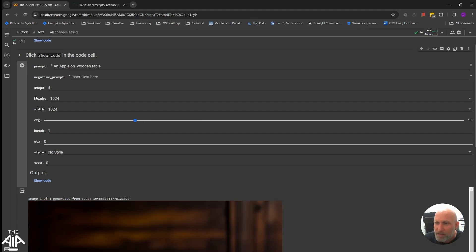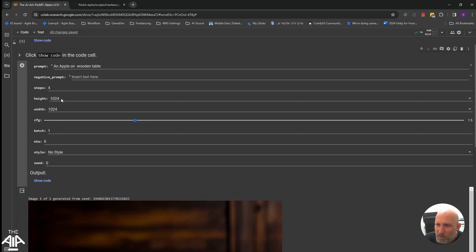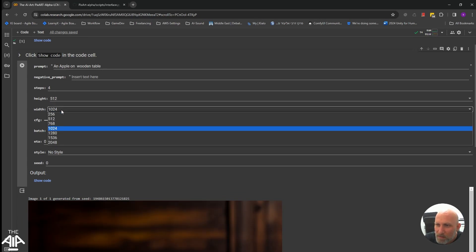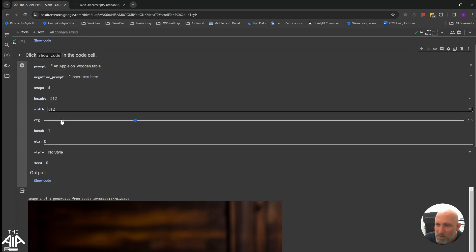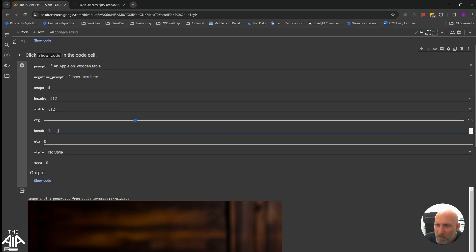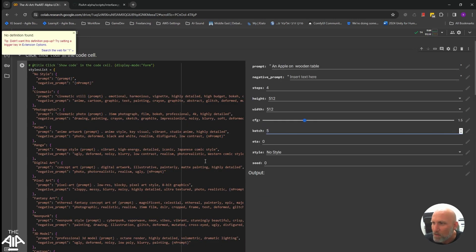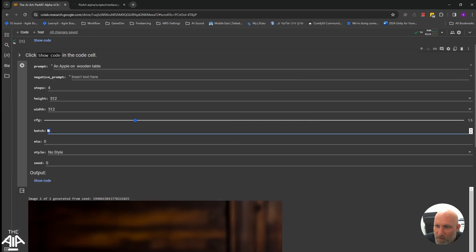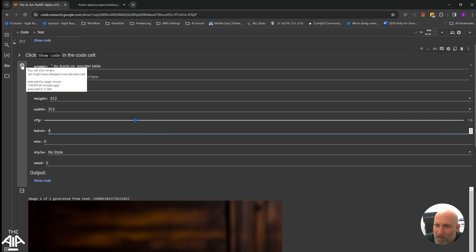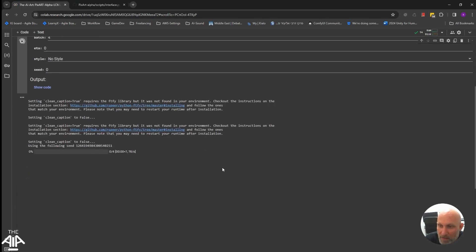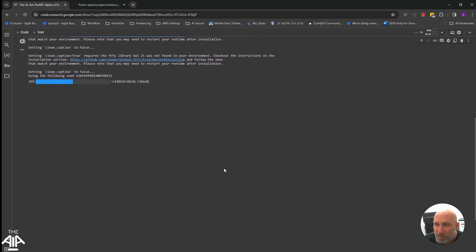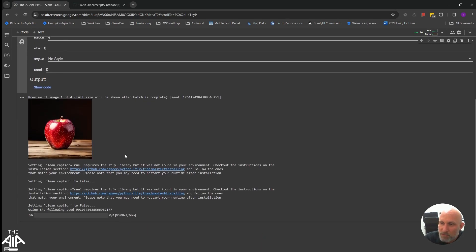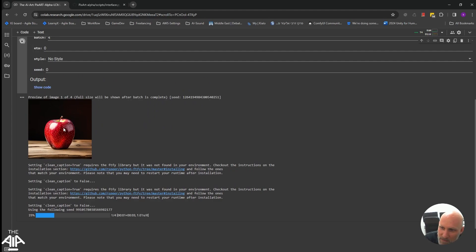And just for the sake of the example, we will do small images. You can also do a batch of images. Oops, I accidentally showed the code. You can do a batch of four images, for example. And once I run it, it works the same, by the way, in the previous Colab.